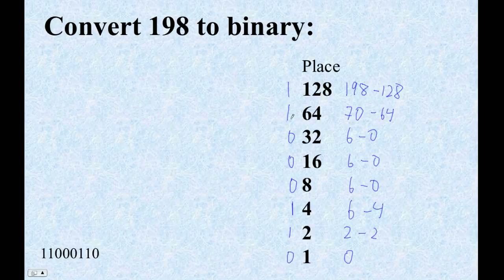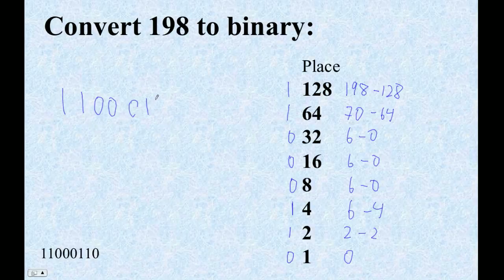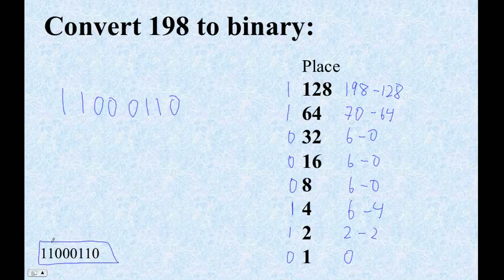So from left to right, it's 1, 1, 0, 0, and then we start here: 0, 1, 1, 0. Yeah? Is that right? Did we get it right? Yes, we did.